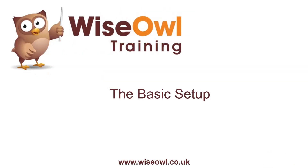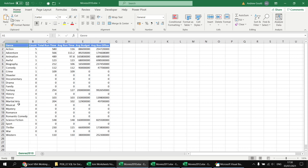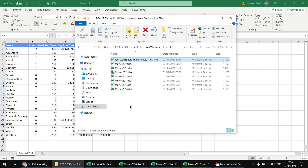If you've been following along with this series you'll be fairly familiar with the basic setup, although there is a slight difference in this video as we'll be selecting from multiple different Excel files. The basics are the same — we've got a macro-enabled file which runs a query by clicking a button, currently set up to select from the movies 2010 workbook, which contains a worksheet called genres 2010 with film genres and aggregates. Similar workbooks exist for 2011, 2012, and several other years, all stored in separate files in the same folder. I'll drop a link in the video description so you can download all these files.